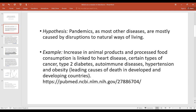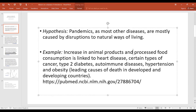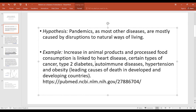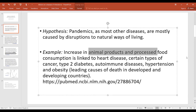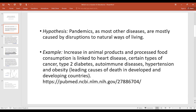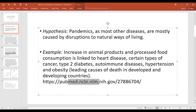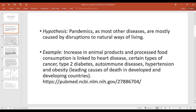Other examples include the increase in animal products and processed food consumption leading to heart disease, certain types of cancers, type 2 diabetes, autoimmune diseases, hypertension, and obesity. These are the leading causes of death in developed and developing countries, because these countries consume the most animal products and processed food, and they are mostly sedentary.